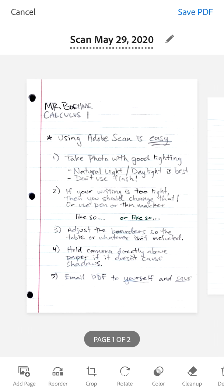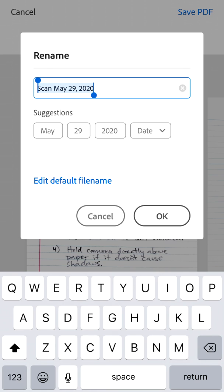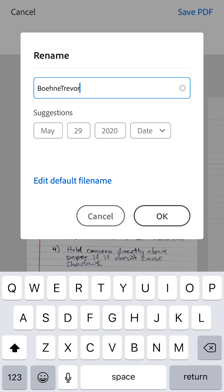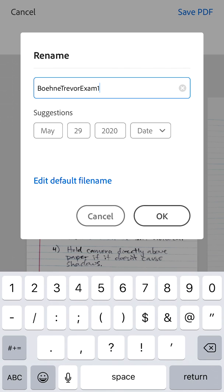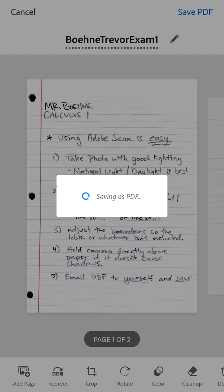If you click the little pencil icon you can change the name. I'm asking you to use your last name and first name, and then indicate what it is — I'm going to pretend this is Exam 1. Click OK and then click Save PDF and it will save it within the app.